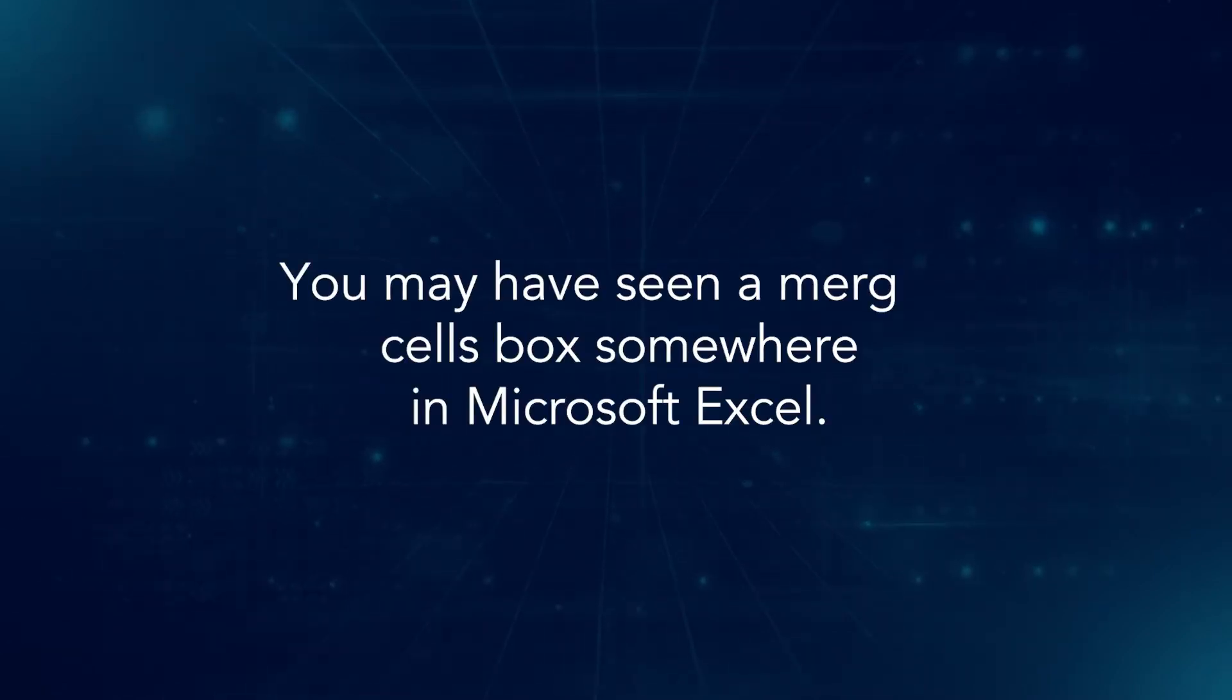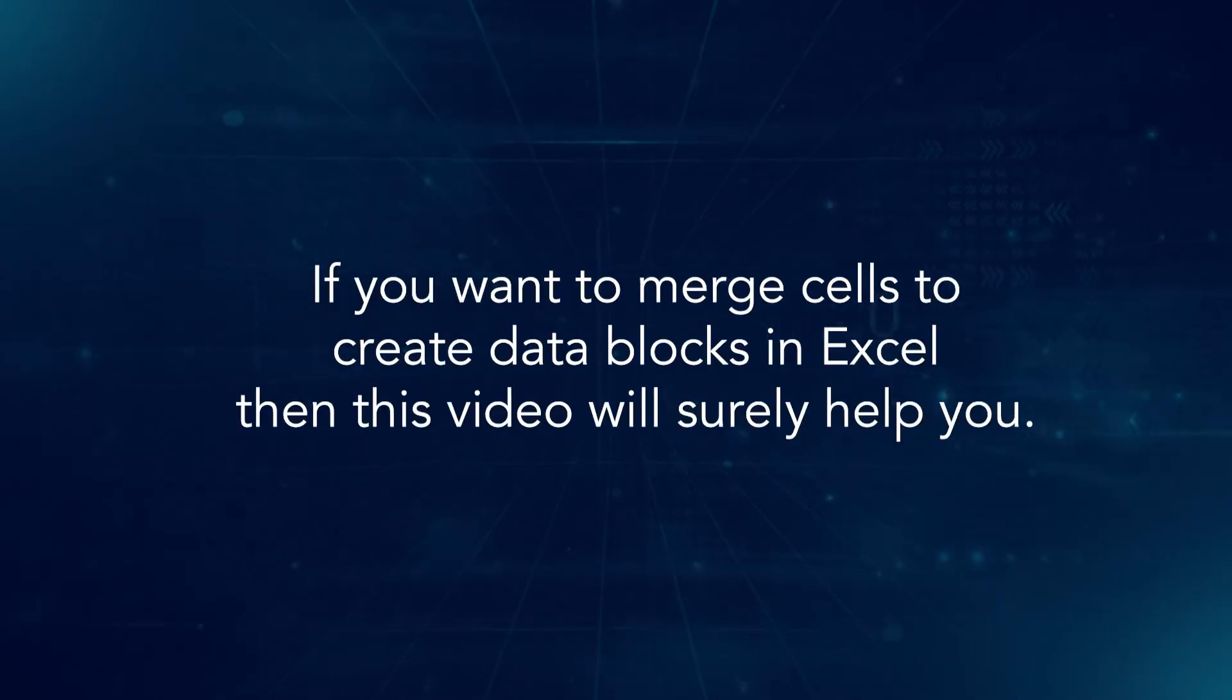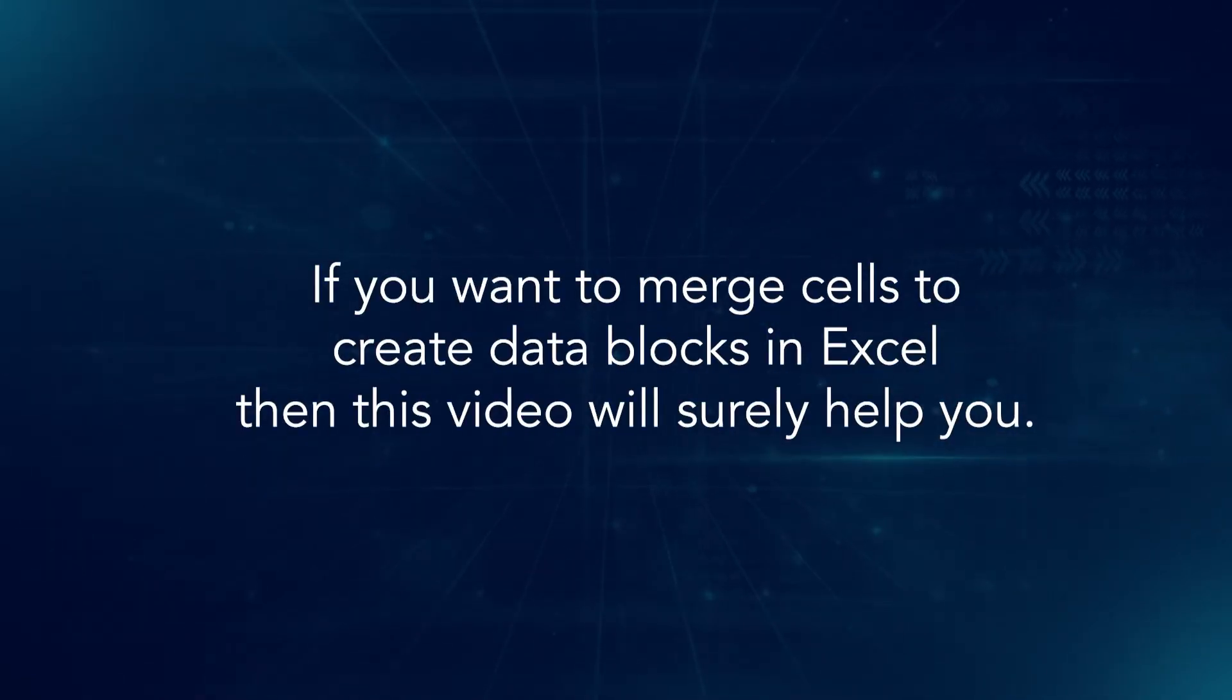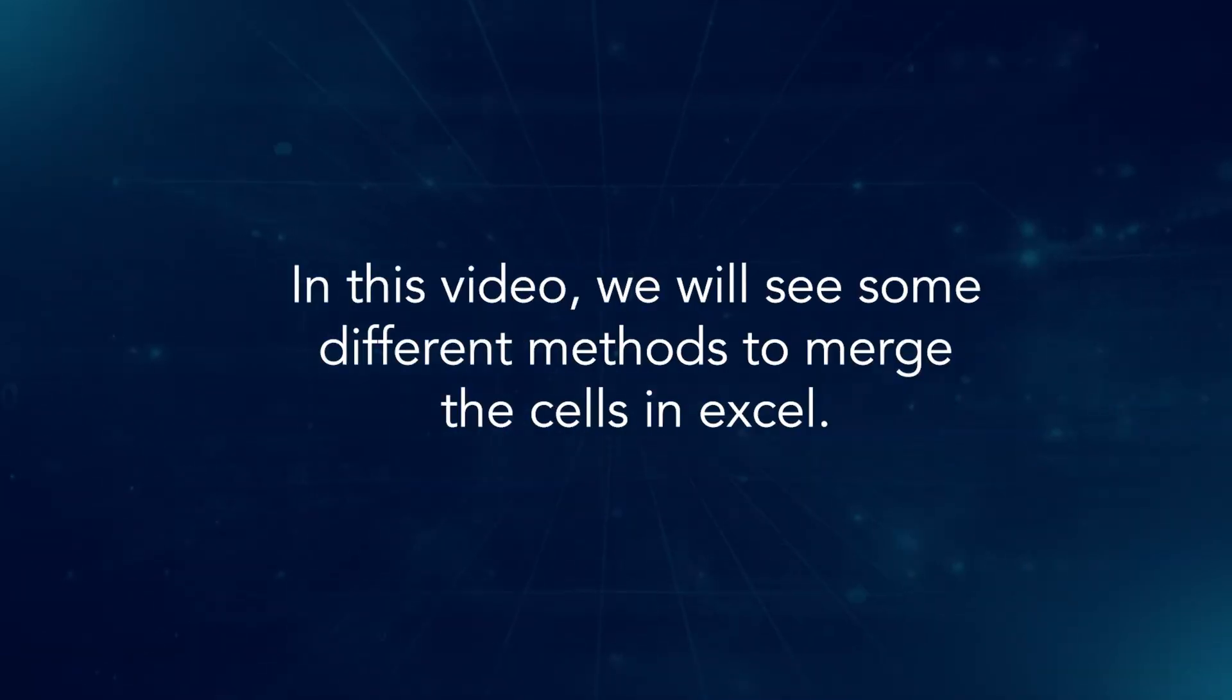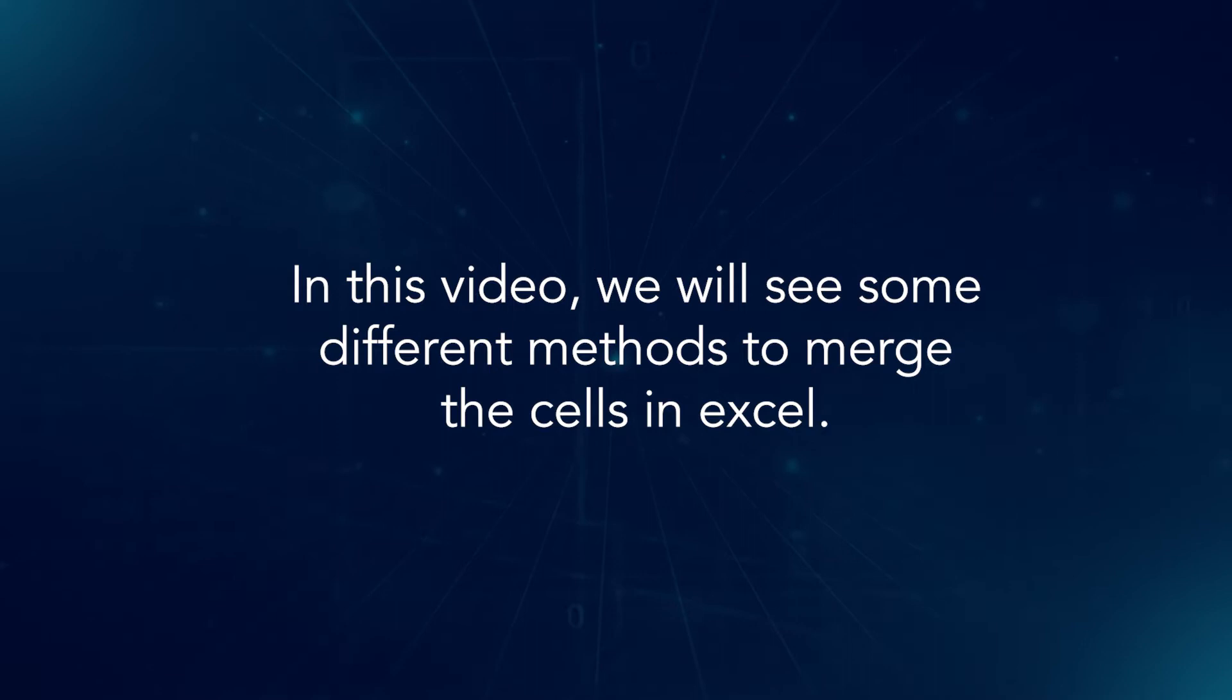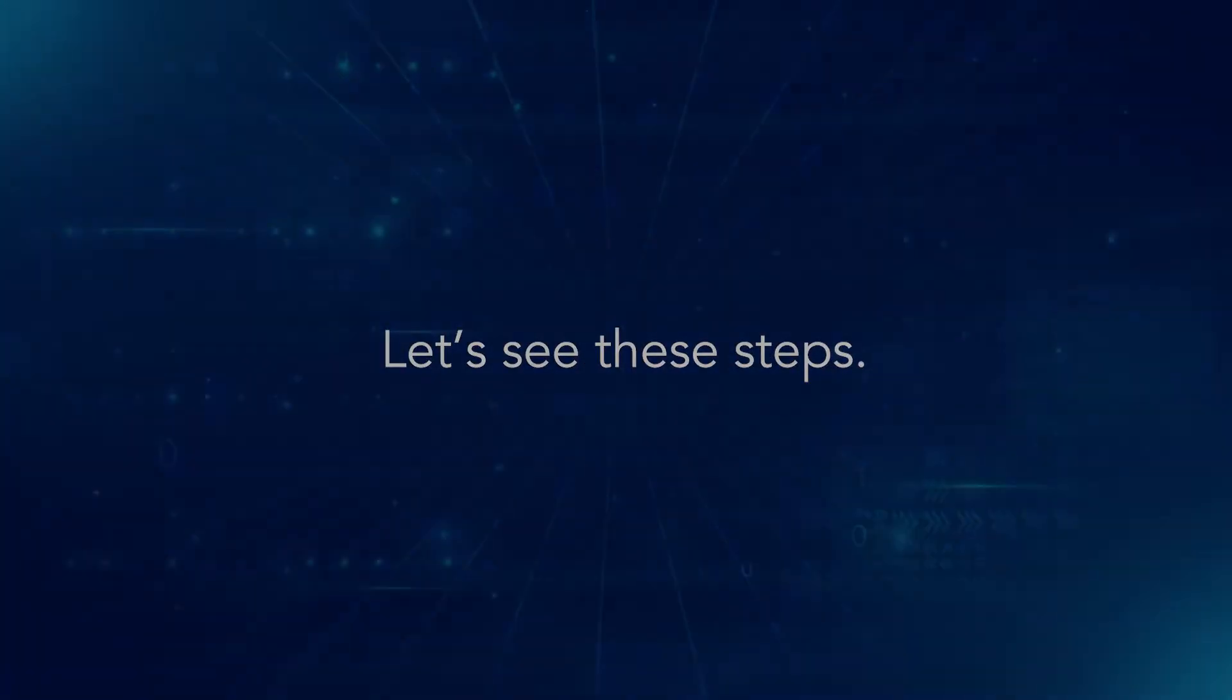You may have seen a merged cell box somewhere in Microsoft Excel. If you want to merge cells to create data blocks in Excel, then this video will surely help you. In this video, we will see some different methods to merge the cells in Excel. Let's see the steps.